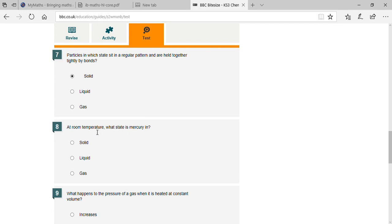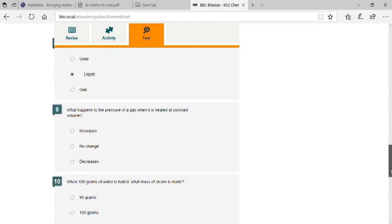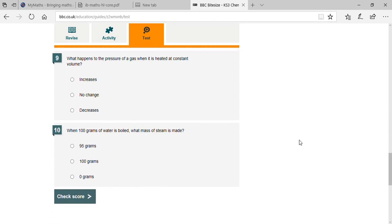At room temperature, what state is mercury in? Liquid — yes, that's right. You will see mercury at room temperature in liquid condition in a thermometer. And what happens to the pressure of a gas when it is heated at constant volume? It increases.